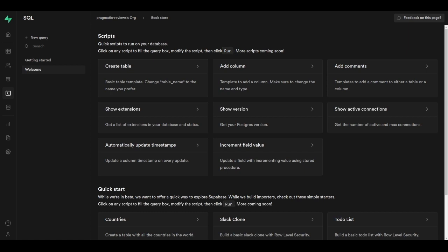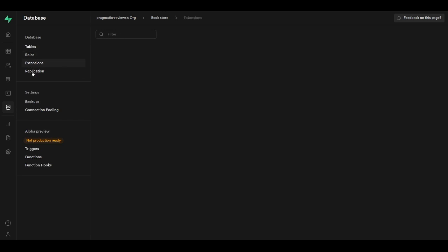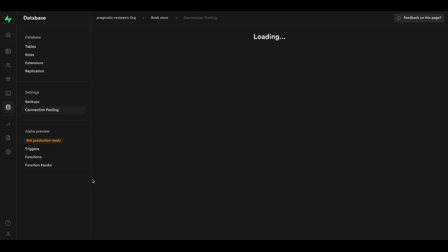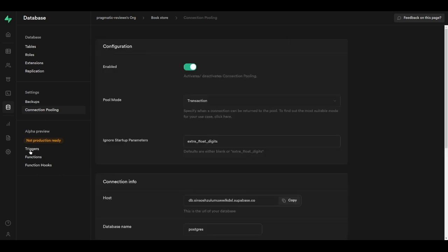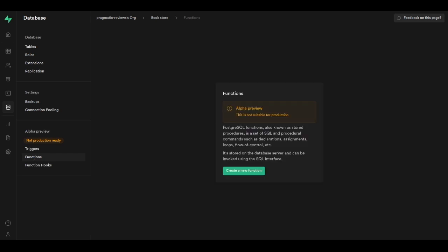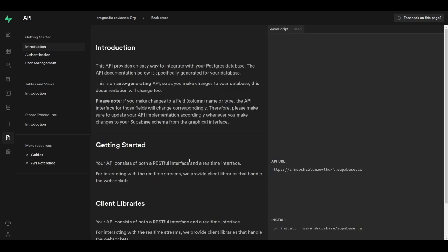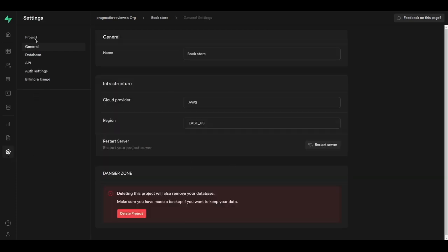The SQL section helps with common tasks such as creating tables, adding columns, etc. The database section includes tables, roles, extensions, replication, backup settings, connection pooling, triggers, database functions — which are like stored procedures — and function hooks. We also have a reports section to create custom reports, and an API section where we get one API per table that we create.